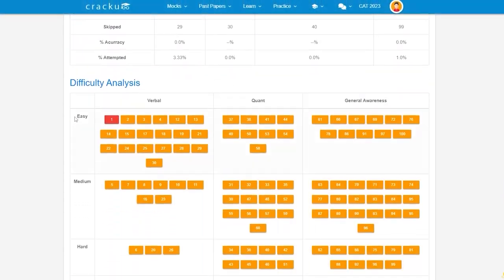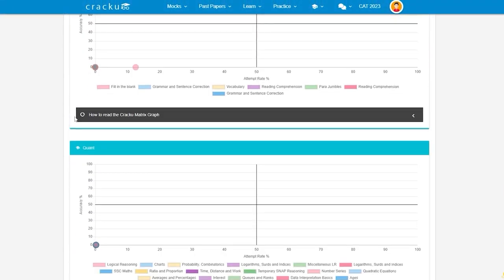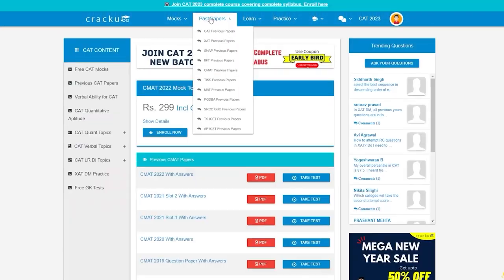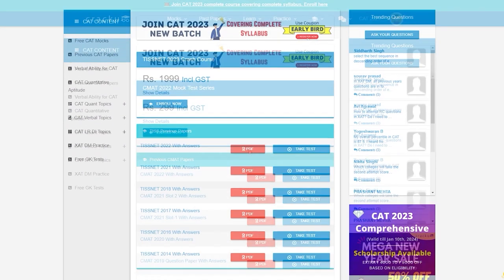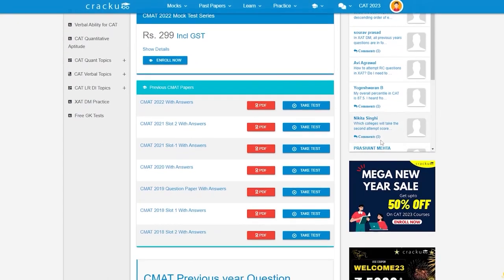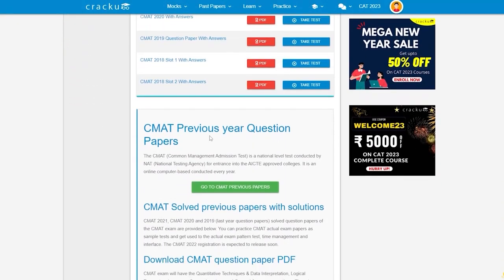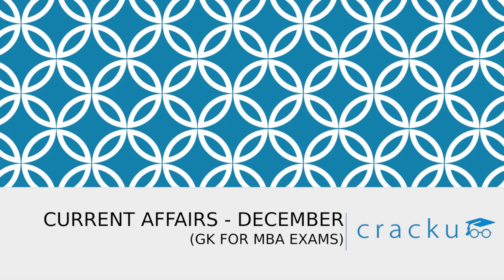After submitting the mock, you can get detailed solutions with analysis. You can also find the previous year's papers on TISNET and CMAT along with solutions and detailed explanation.